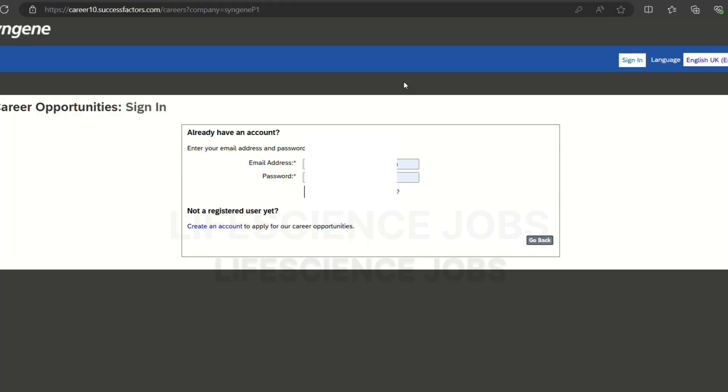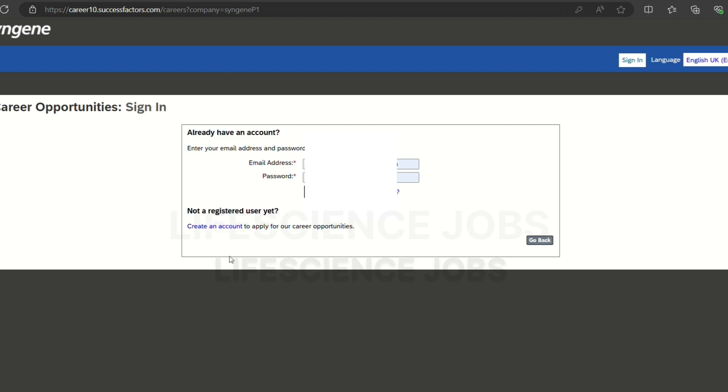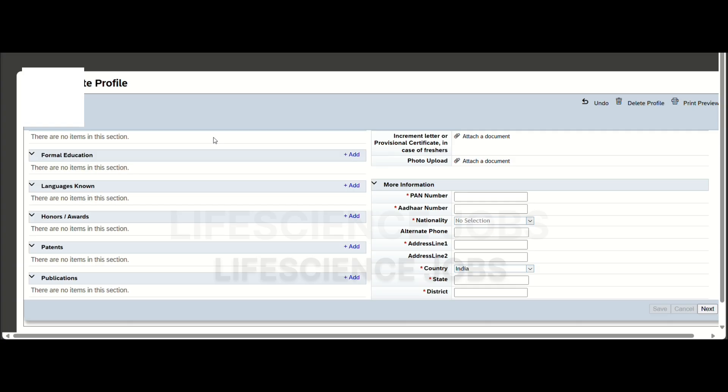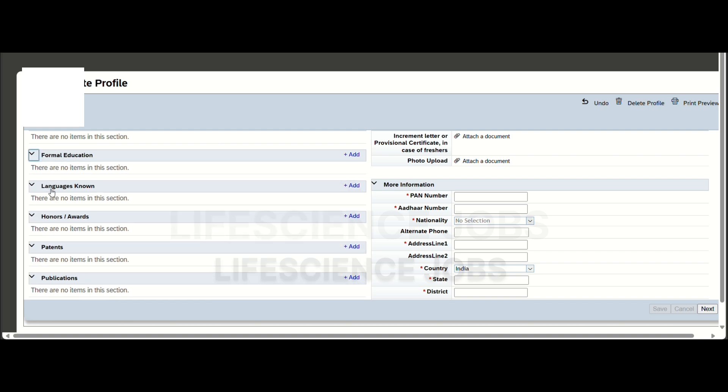You have to put your education details, languages known, honors and awards, patents if you have one, and publications. And you have to upload your photo, phone number, other number, nationality, address, country, state and district.